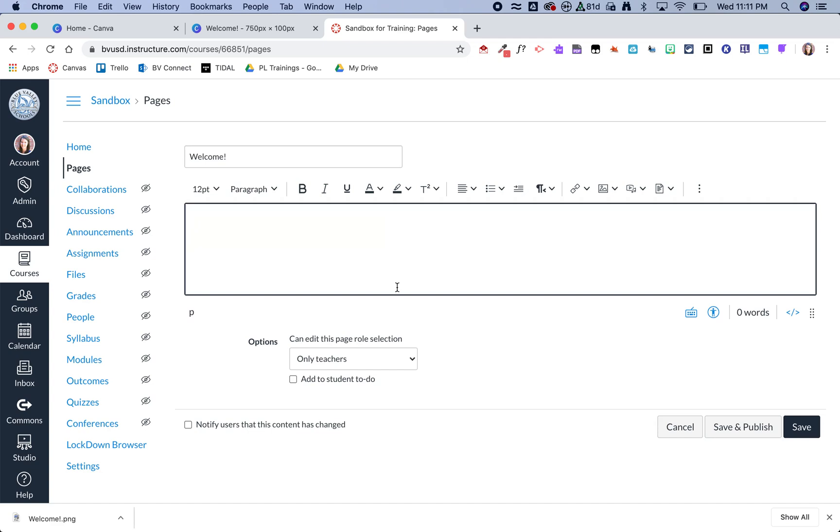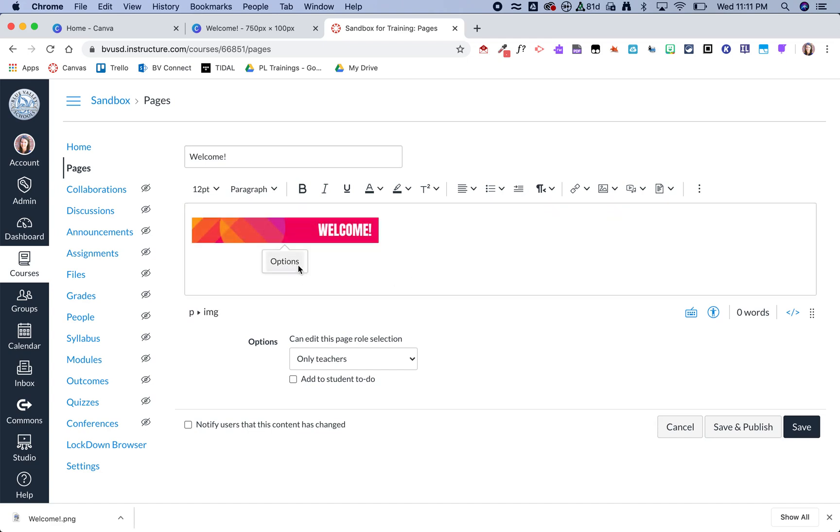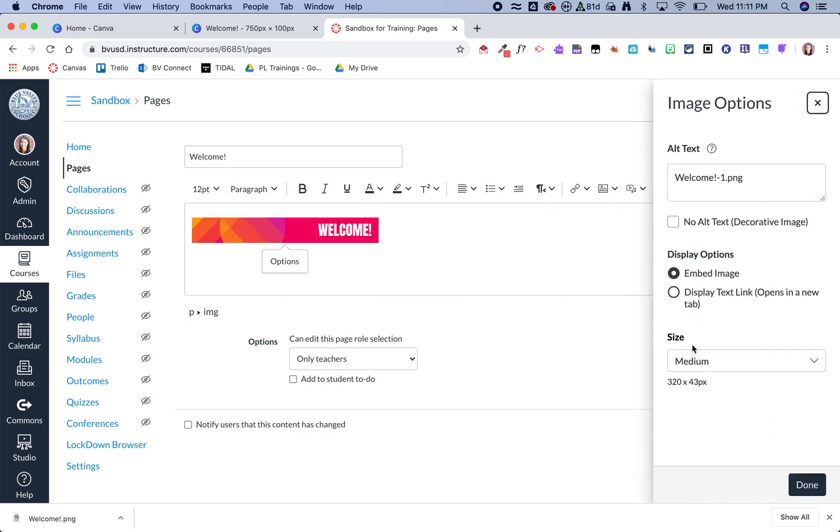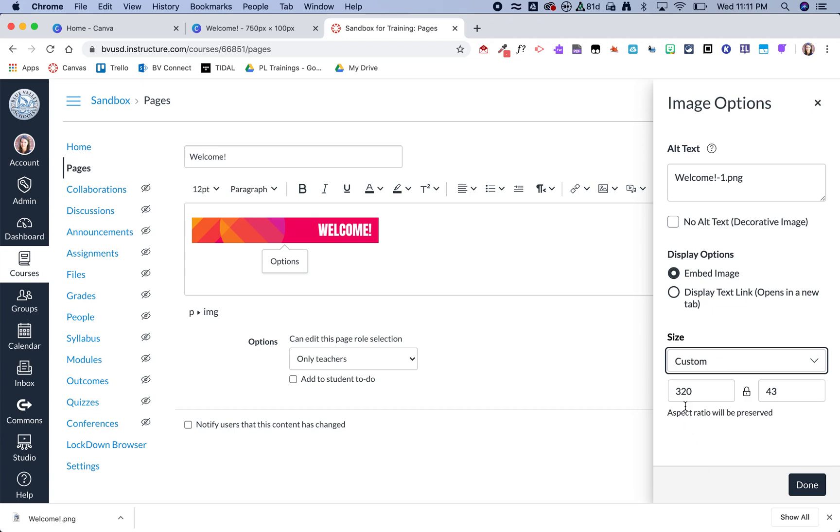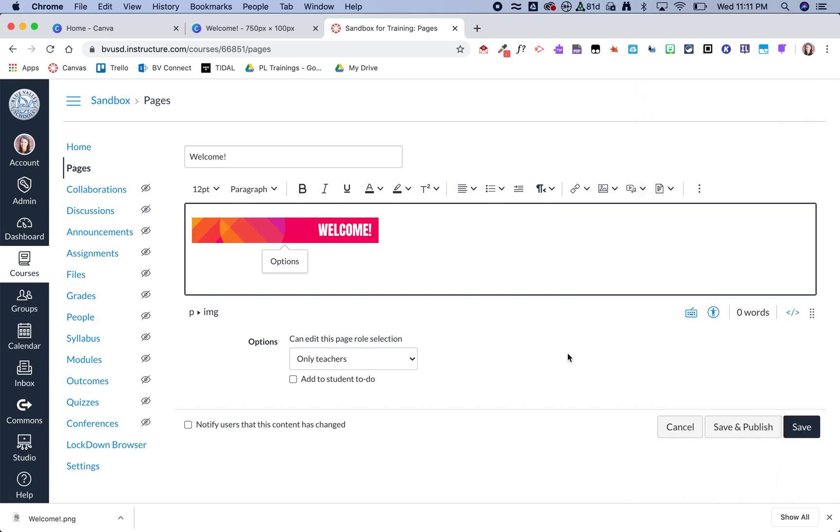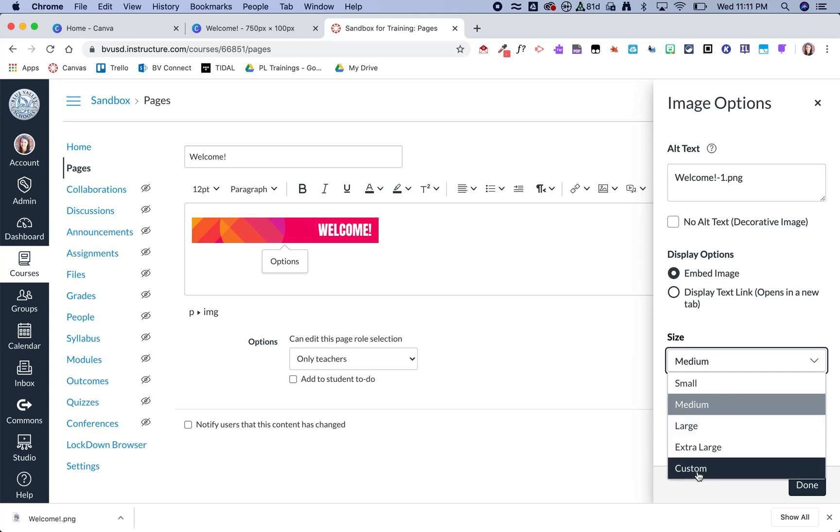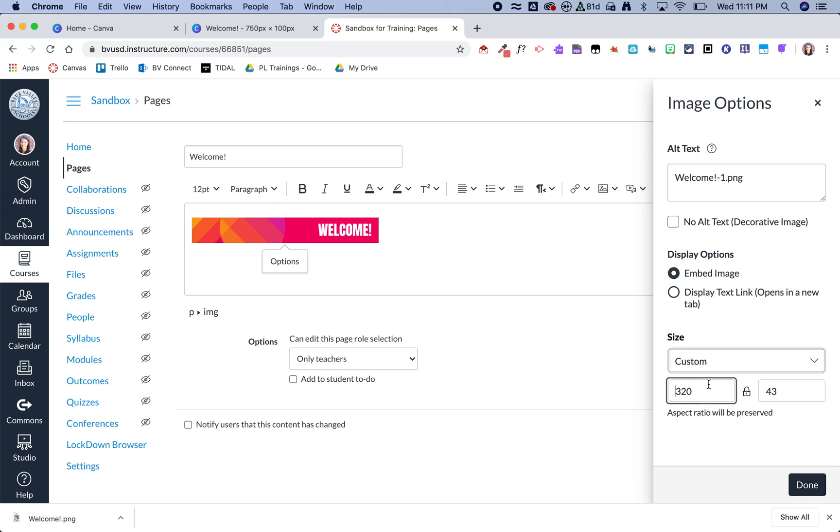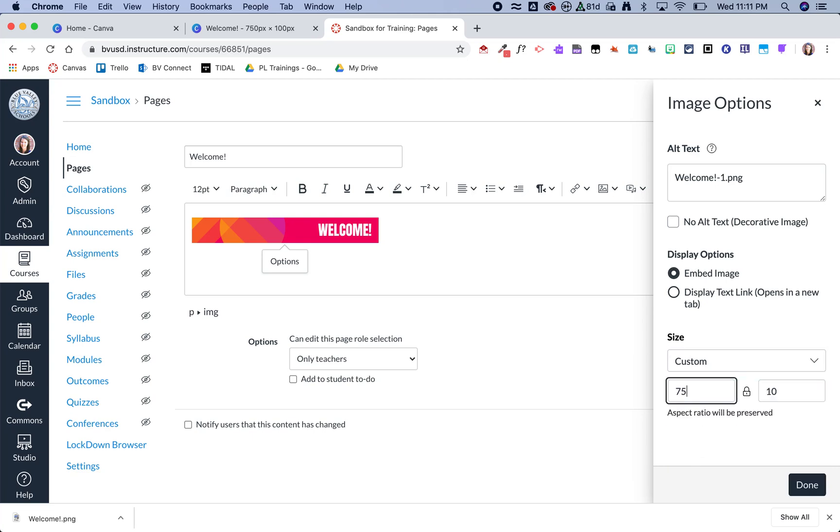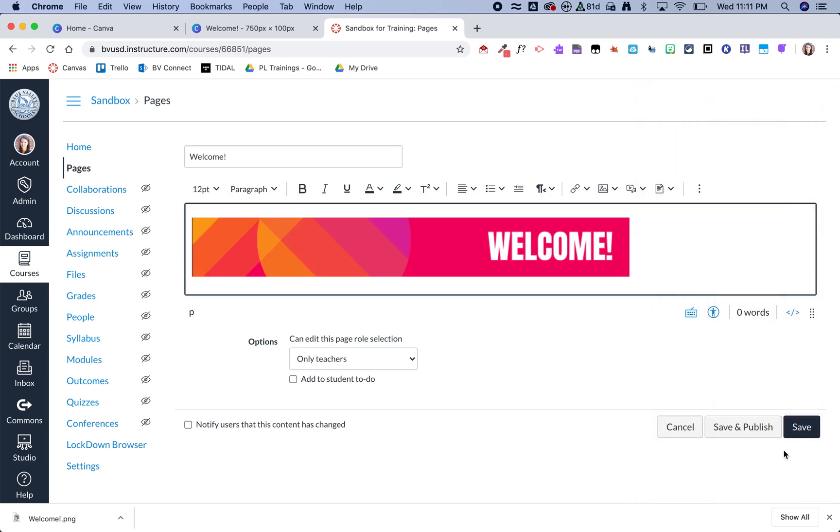It's going to come in itty bitty, so I'm going to go ahead and click on it and then choose options. And I'm going to go ahead and choose custom and make that that 750 by 100 size, and I am also then going to center it.